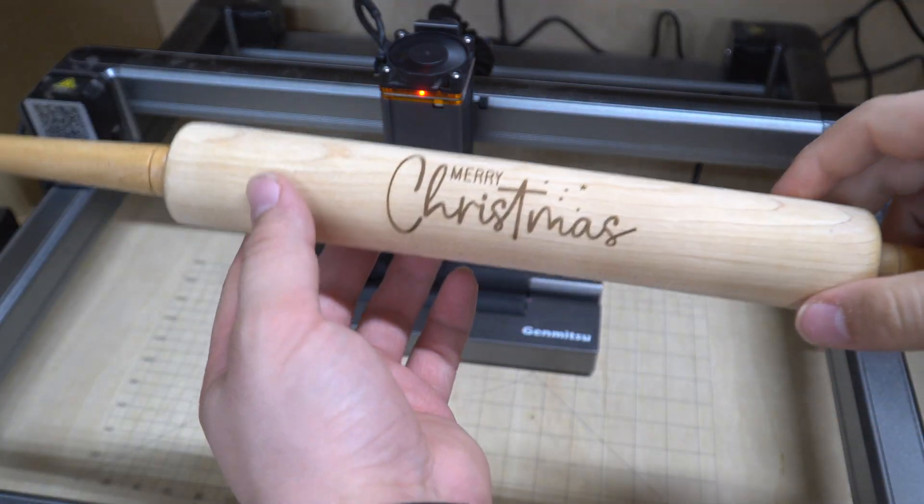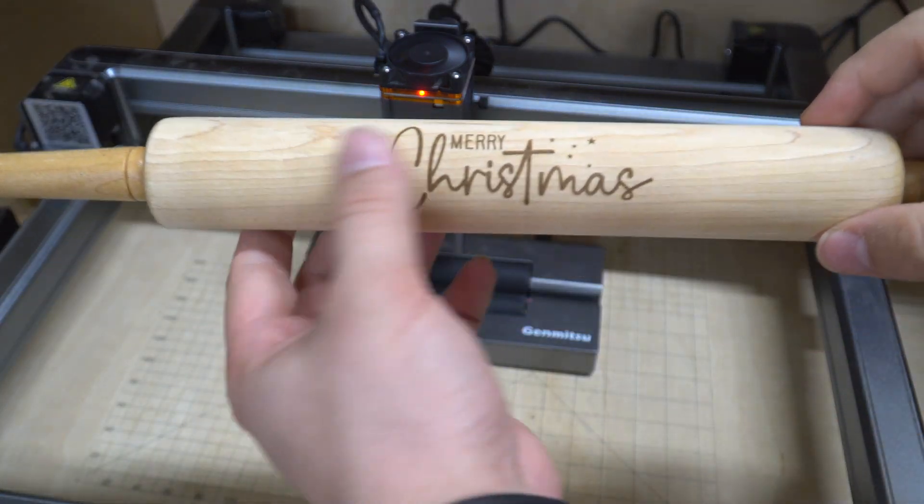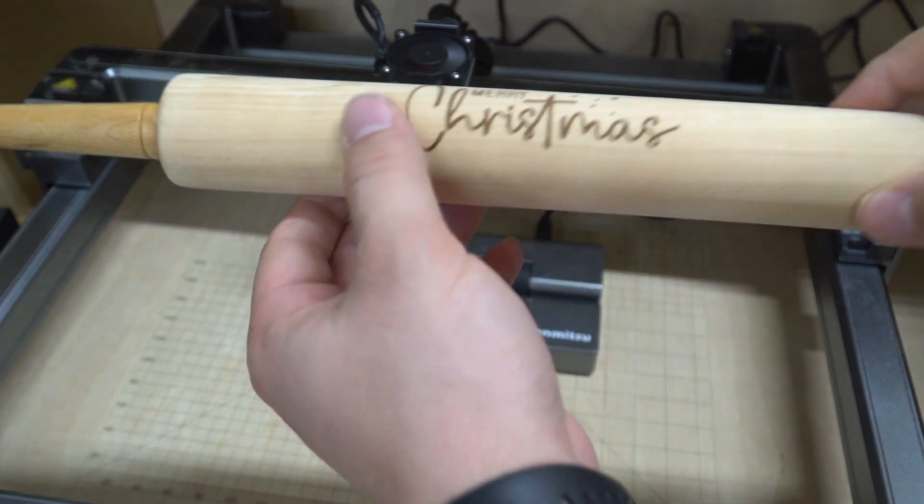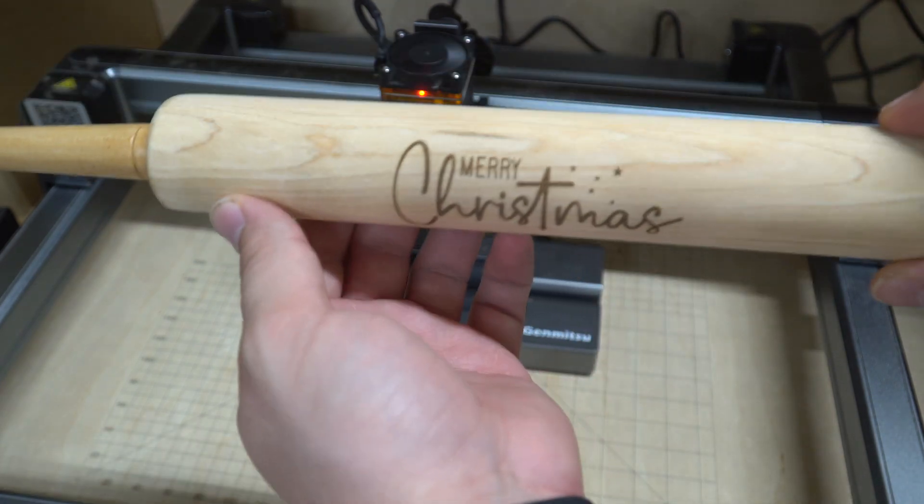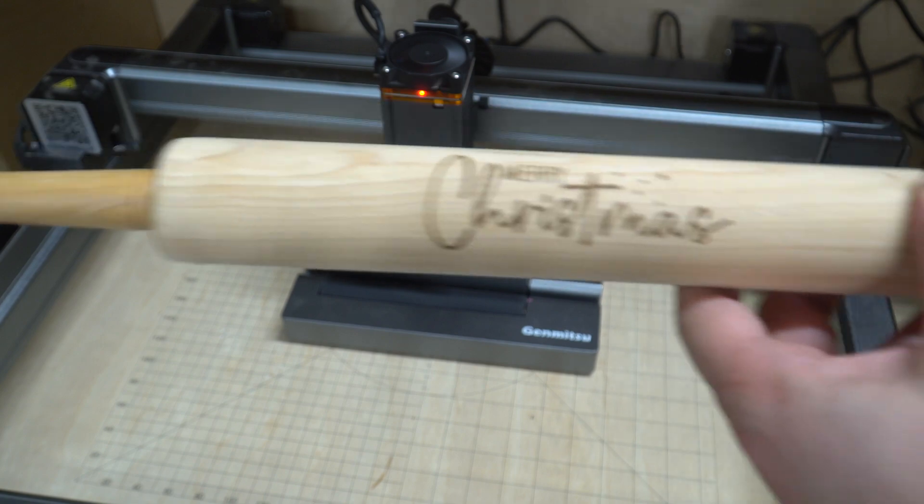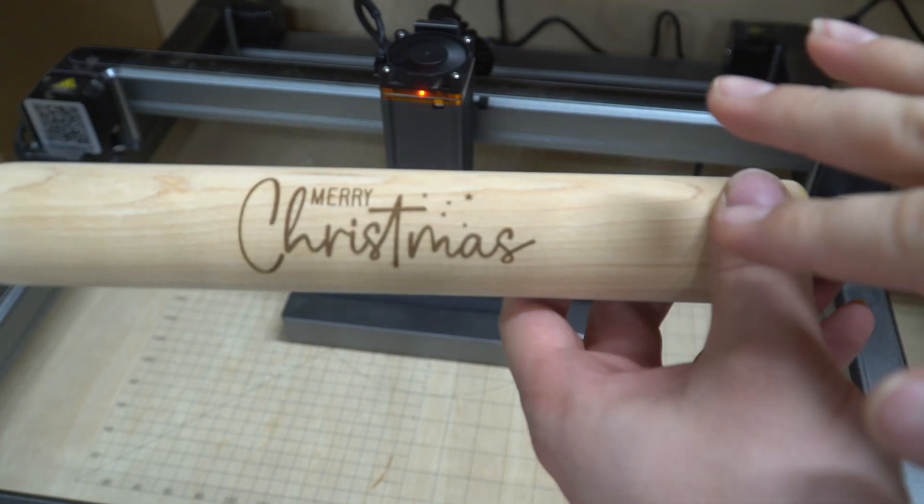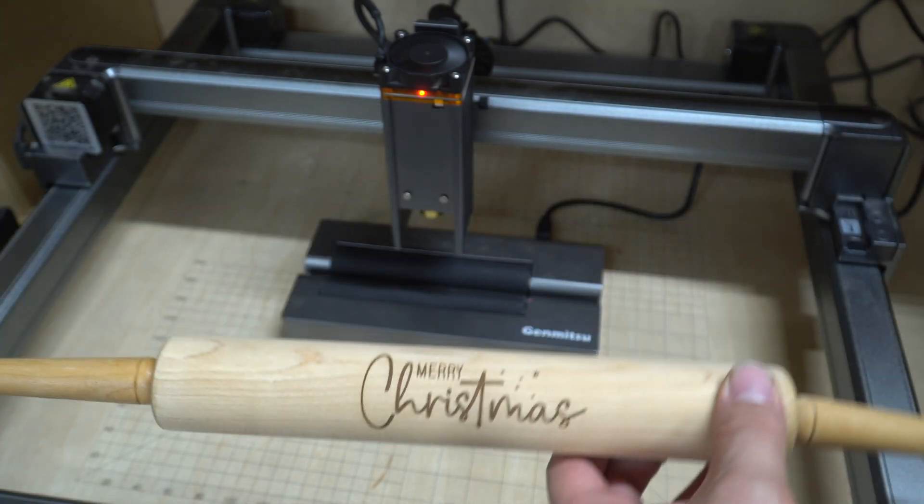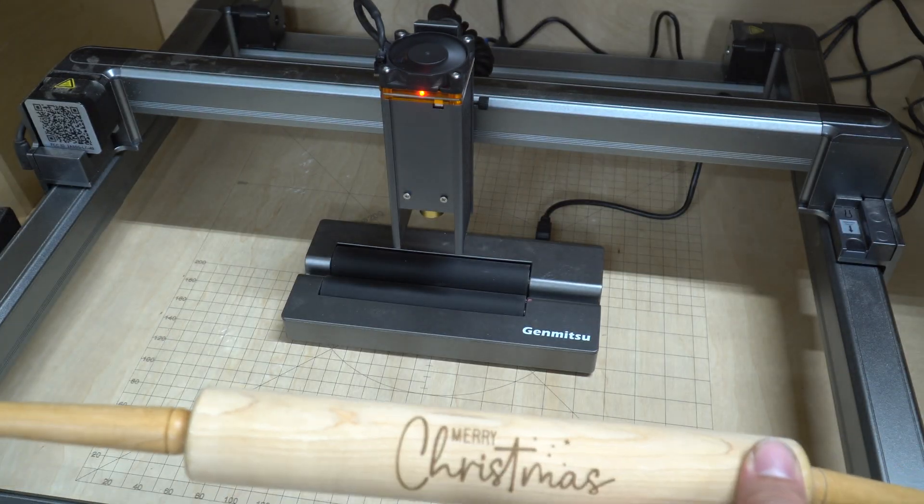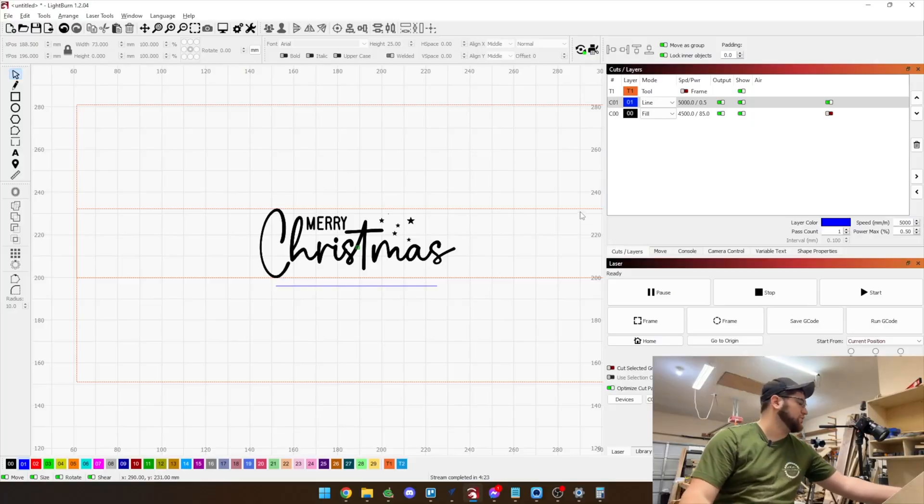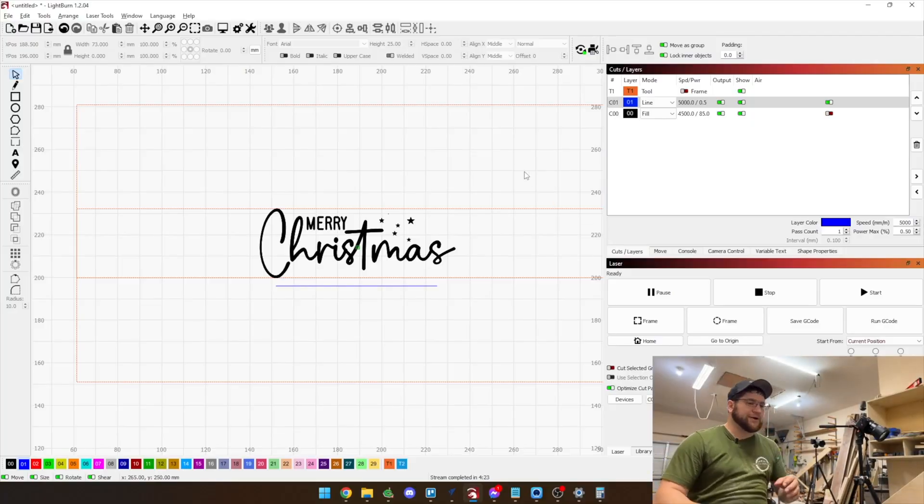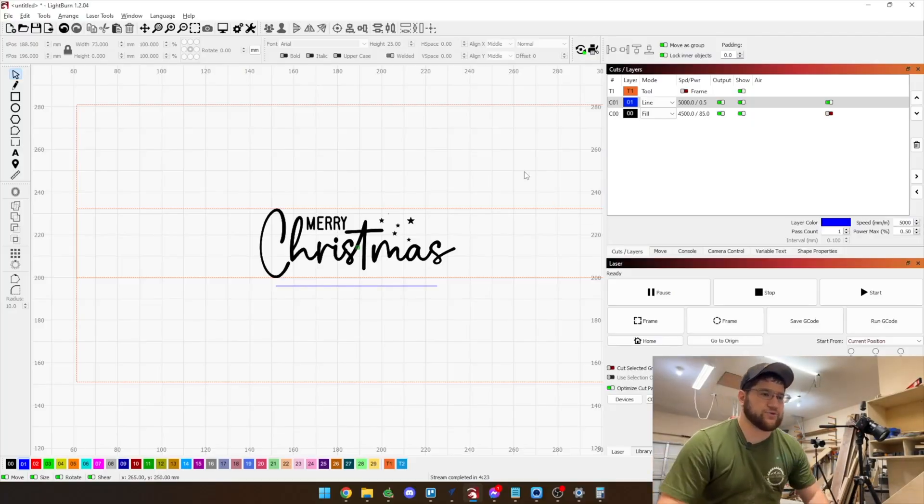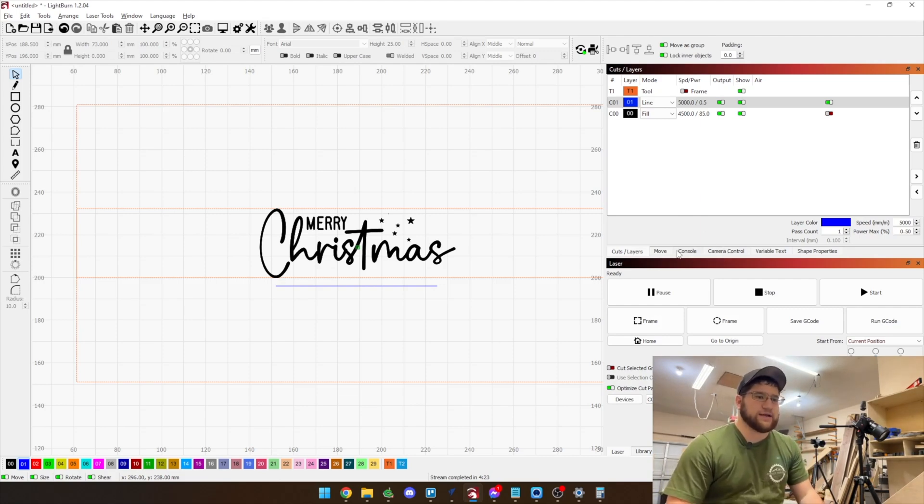Look at this. There it is, it is nice and it's not too deep but it is deep enough to be seen. It's a good nice burn, nice clean burn, everything is proportioned correctly and that comes from how we set up LightBurn within the rotary tools.